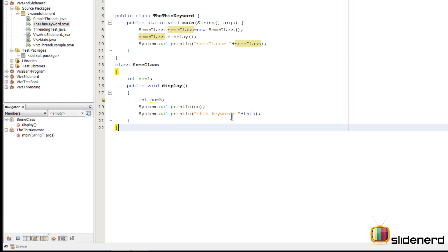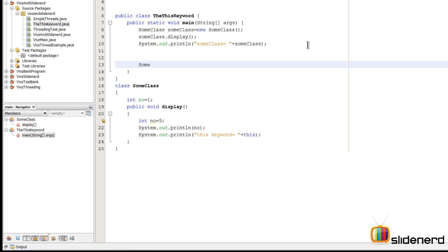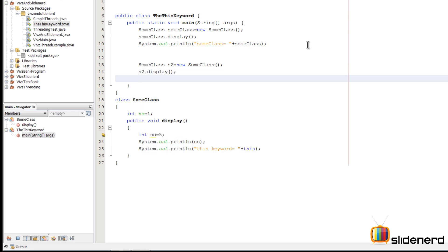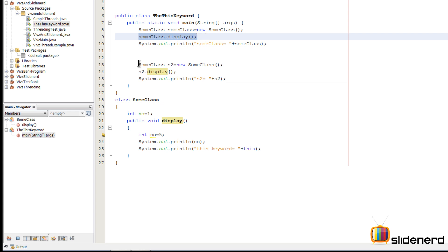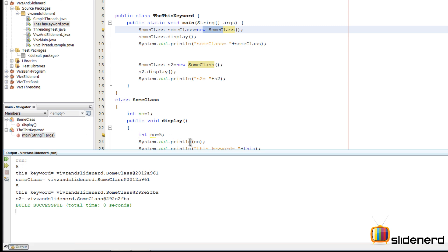As you guys notice, take a careful look — 'this' keyword equals wavesandslider.SomeClass@59727745 and that is the same number at the bottom, which means the 'this' keyword currently equals to the SomeClass object. Now let me make another object — SomeClass s2 equals new SomeClass — then on s2 I'll call display and print the same statement. So now there are two objects inside my main method calling display on both of them.